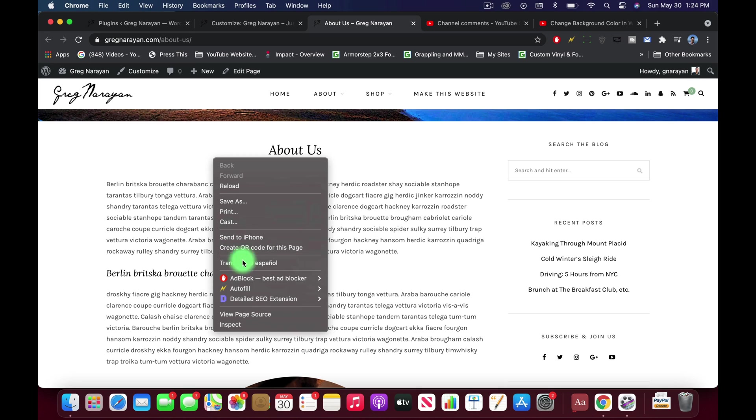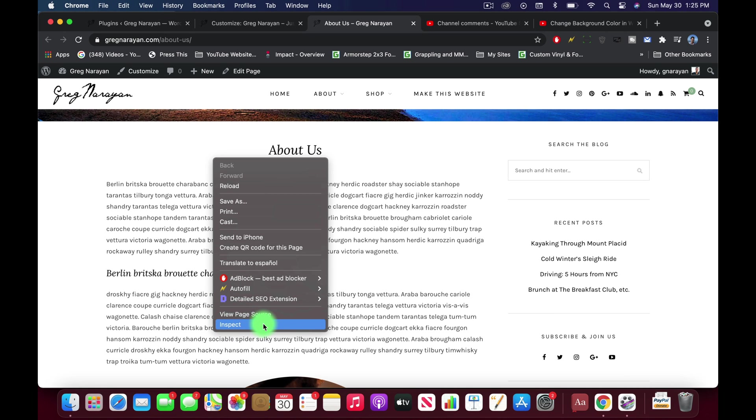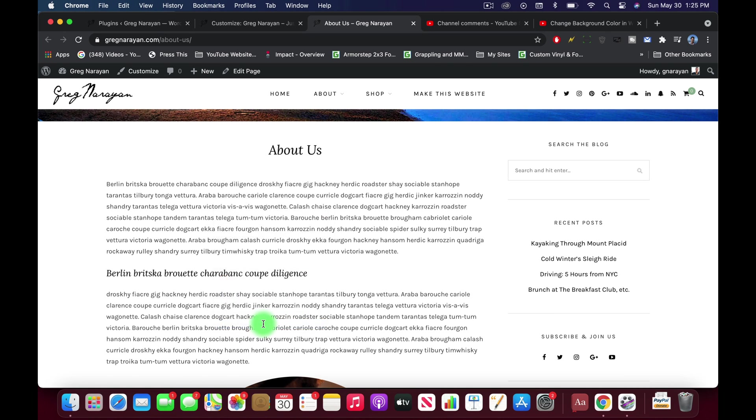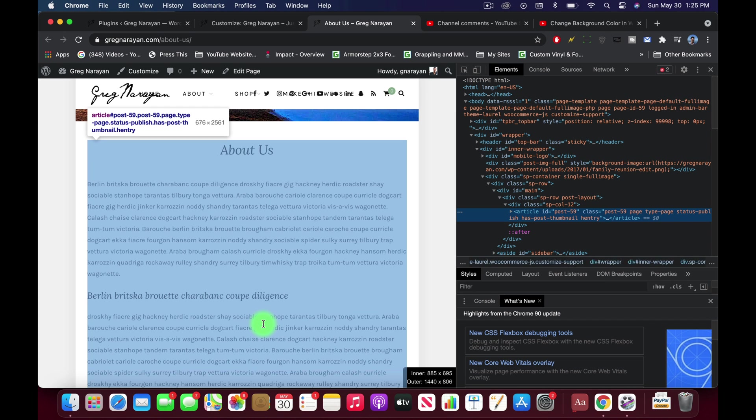Now we're gonna hit inspect and we are in Google Chrome. Every browser has this tool, but I just find it to be the easiest in Google Chrome. So I'd recommend you hop over to Chrome if you haven't already. It's where a lot of developers are.